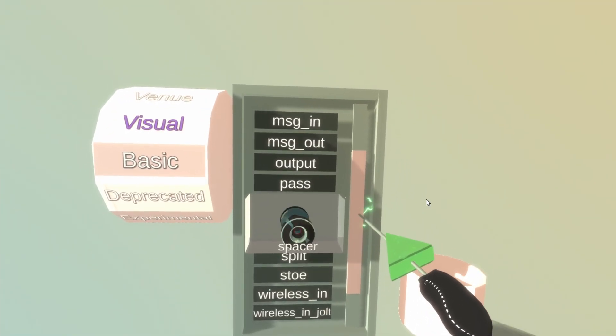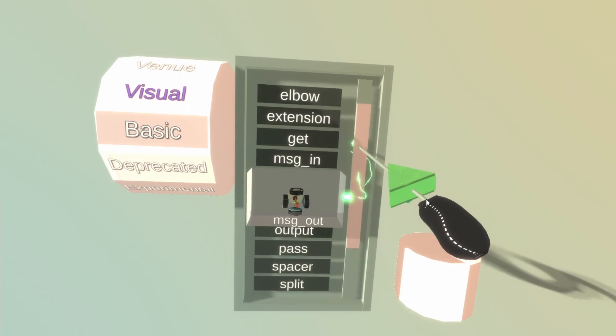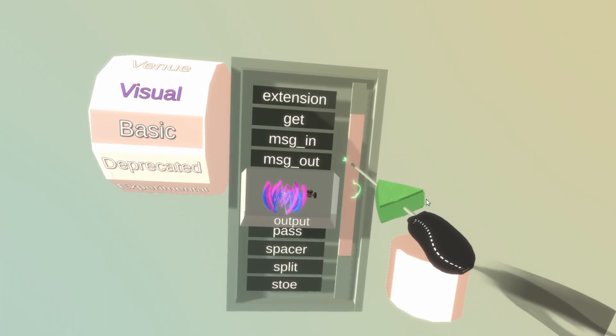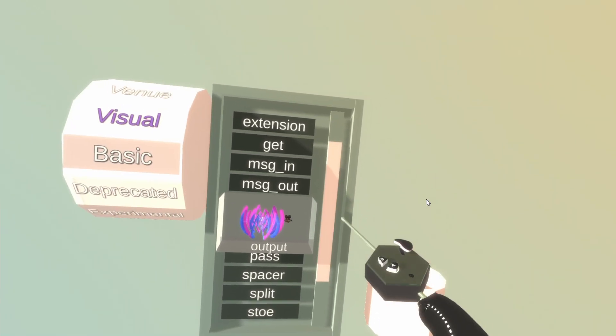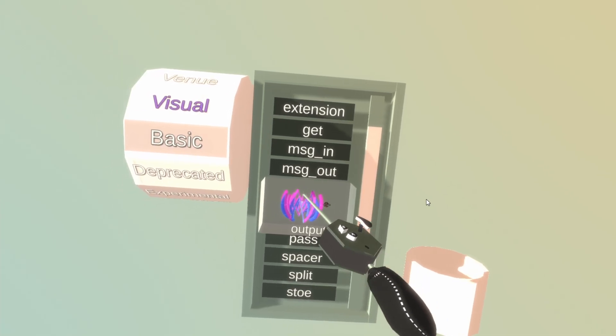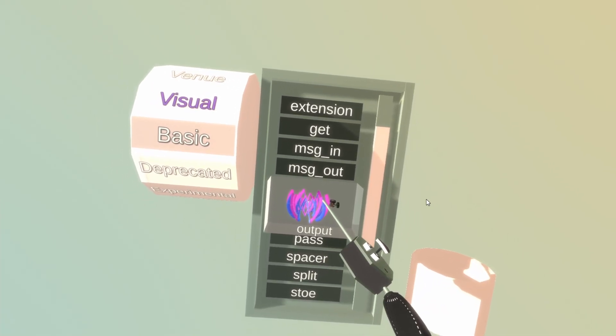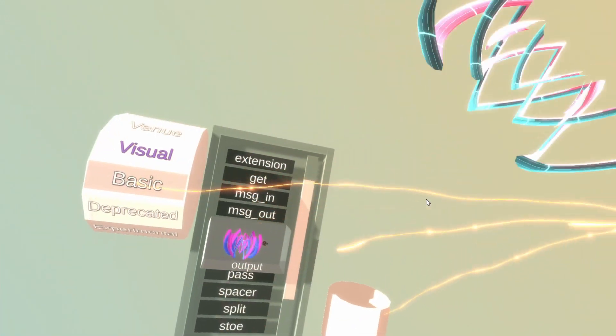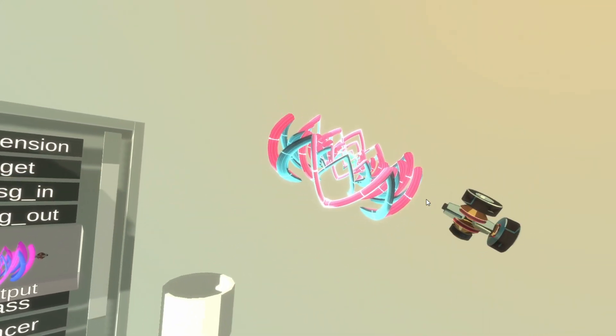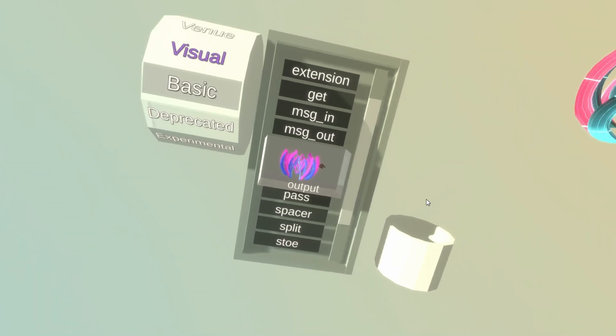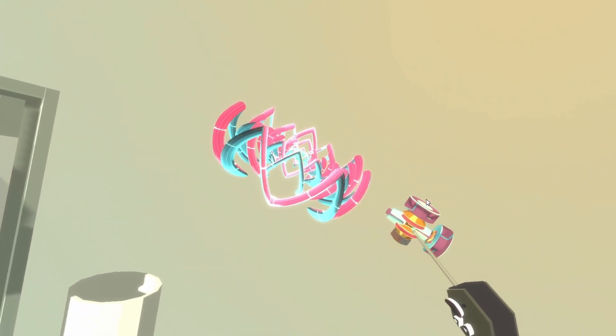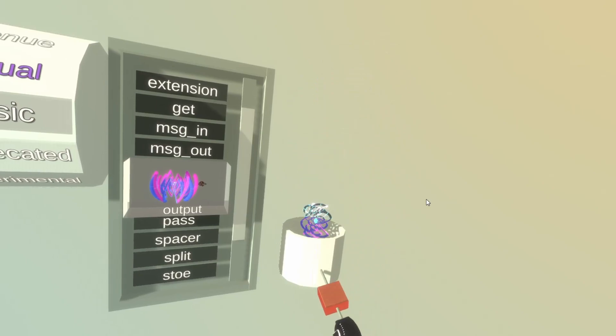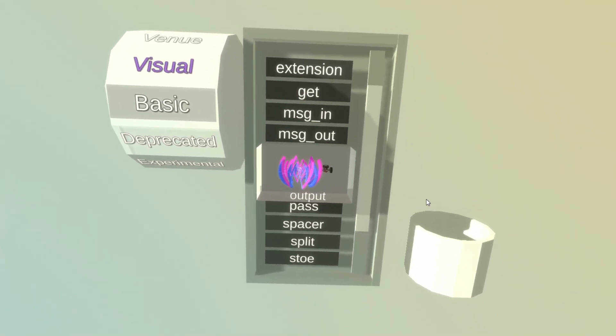So to spawn a block I will move the scroll bar to the block, hover my controller over the block, press the grab button and then just pull out the block. And I will get it into the world. If I spawn a block by mistake I can grab it and put it in the trash and it will be deleted.